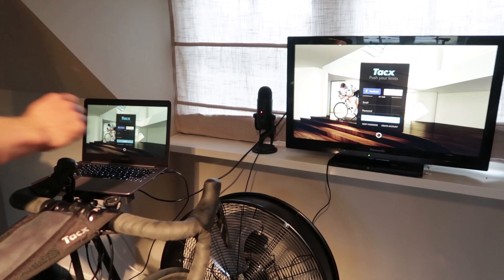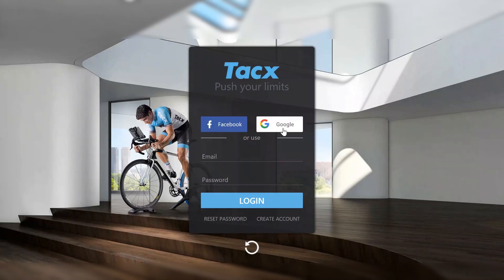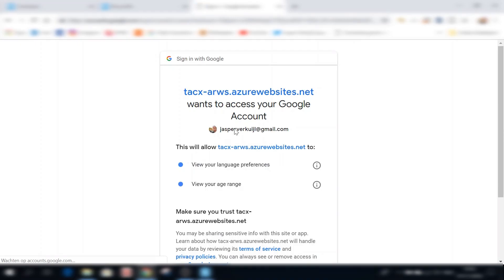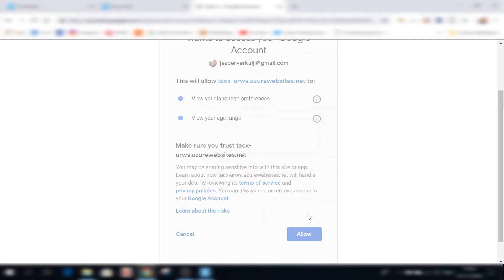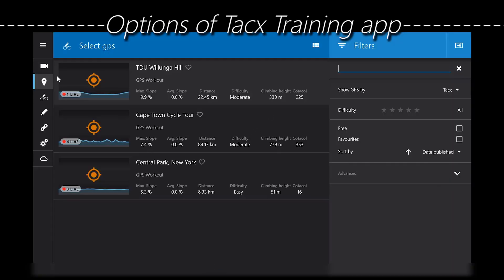This is the Tux software. It asks you to log in, and to do that it will go to the cloud, which is the link between the training app and the desktop app. You log in with Facebook or Google and it will say your login is successful — you can return back to the app.